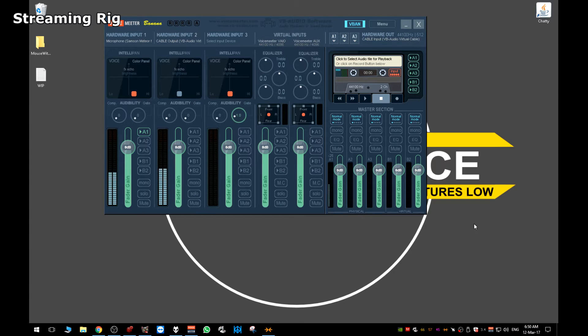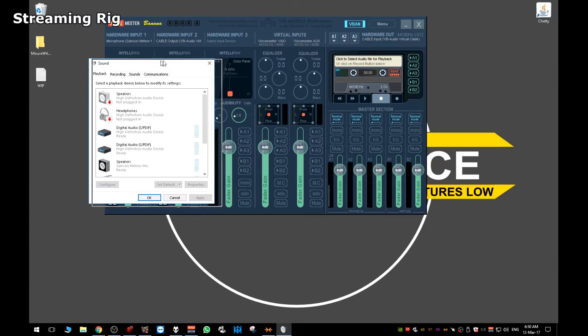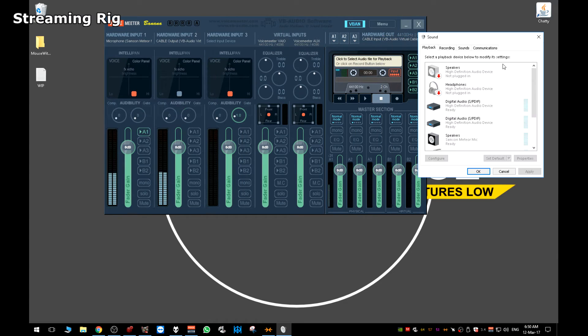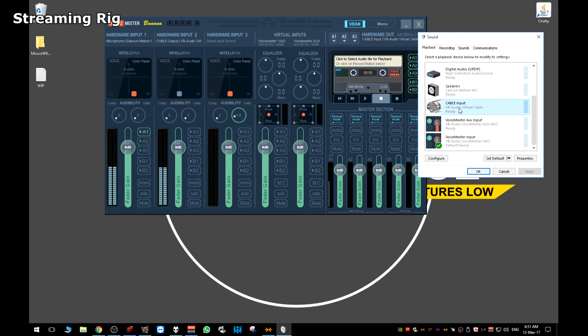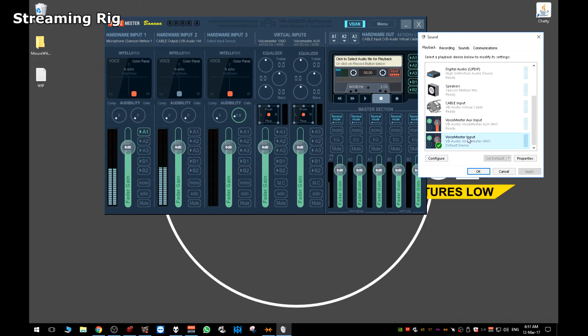which is this here. So you can either go to voicemeter.com or just click the link in the description below. Once you've installed it, it'll give you three more additional sound devices. Your cable input, which is a virtual cable, an auxiliary input, and a voice meter main input.